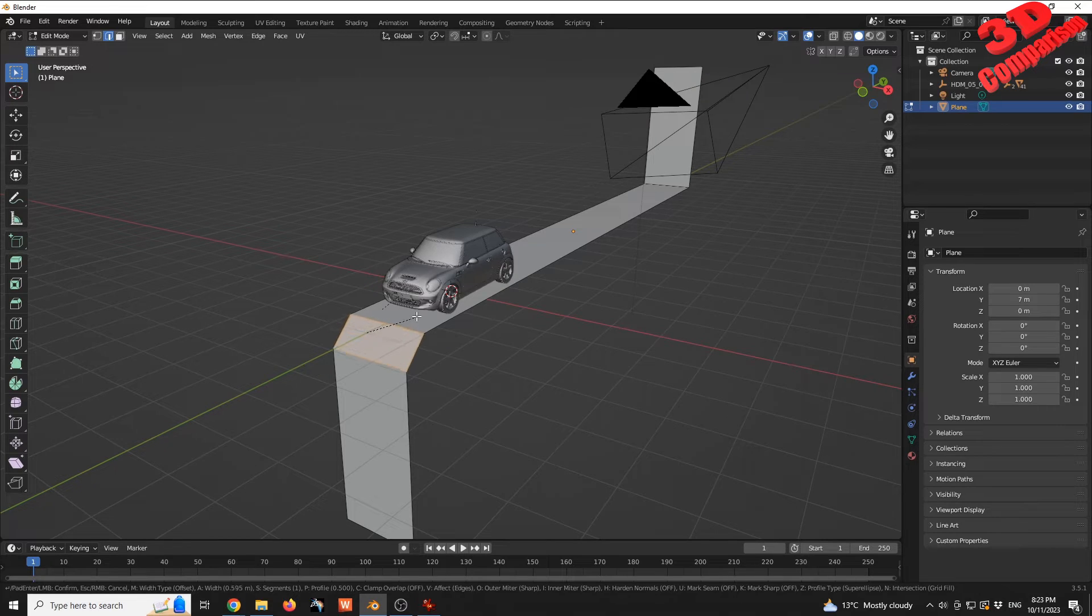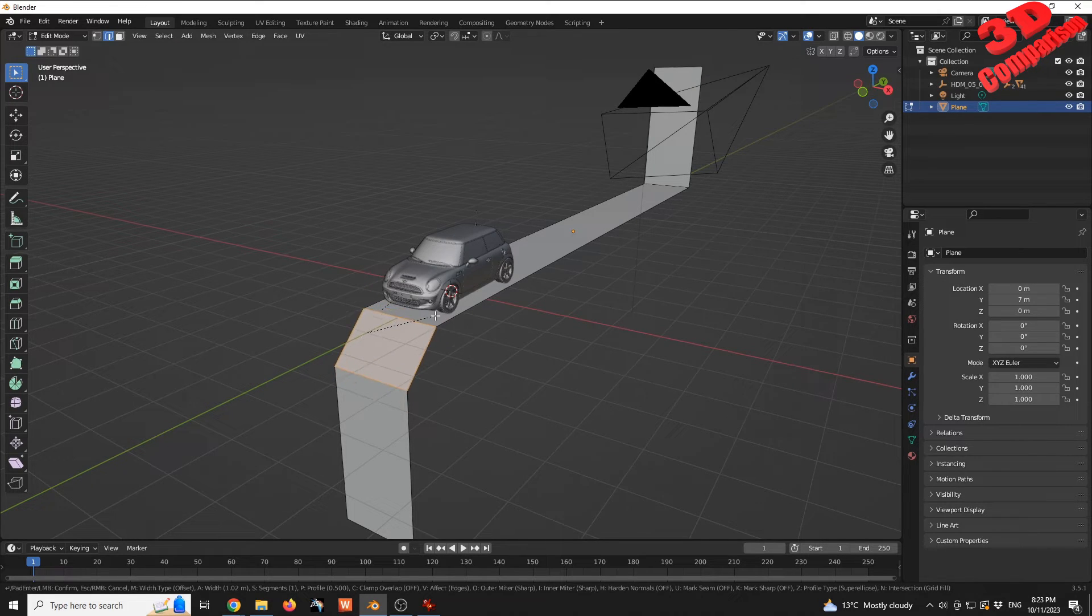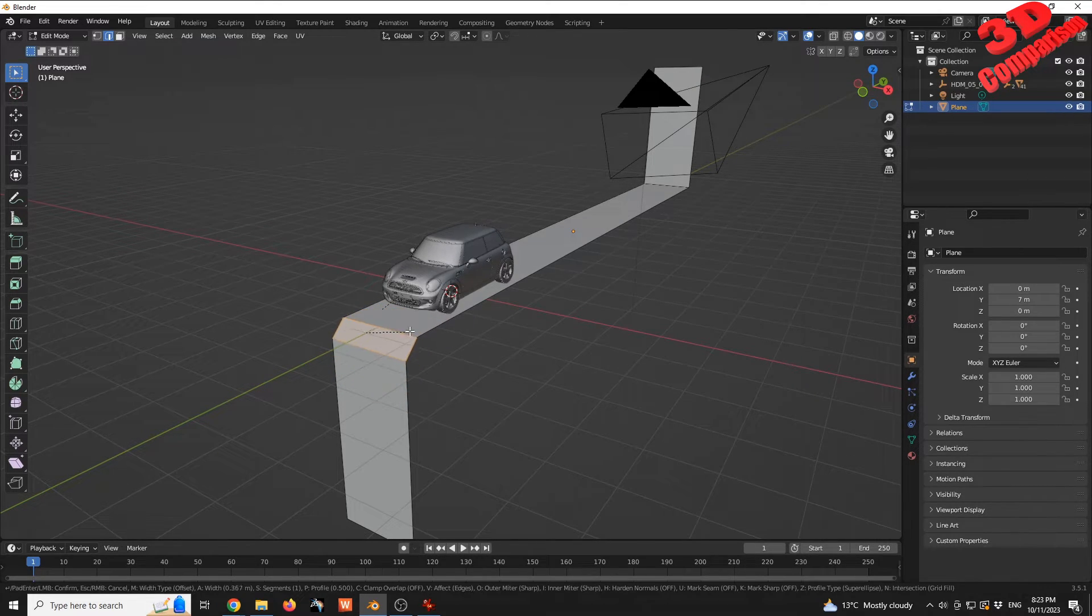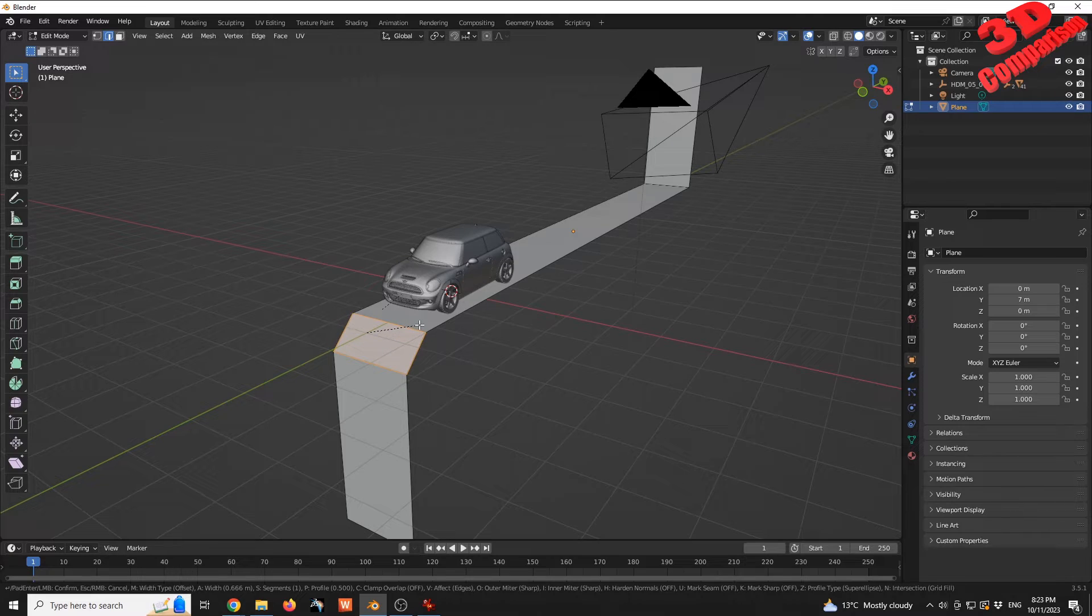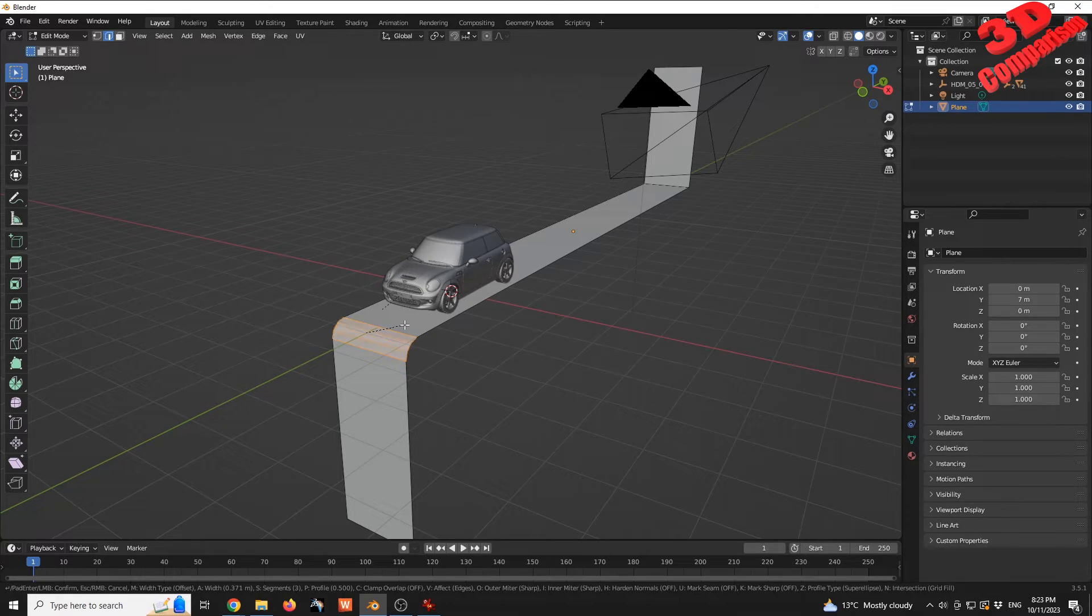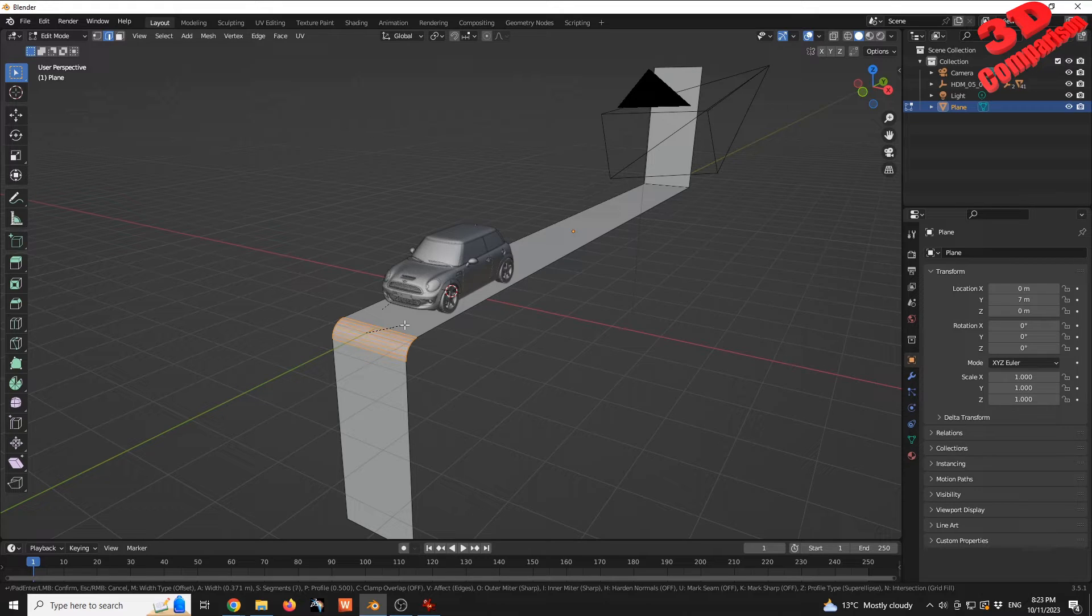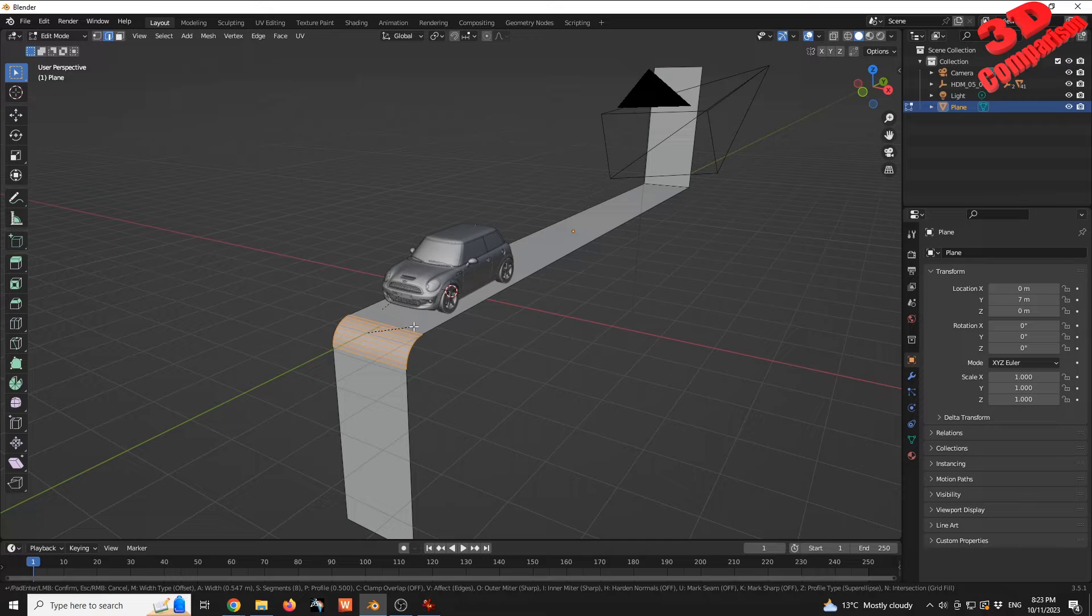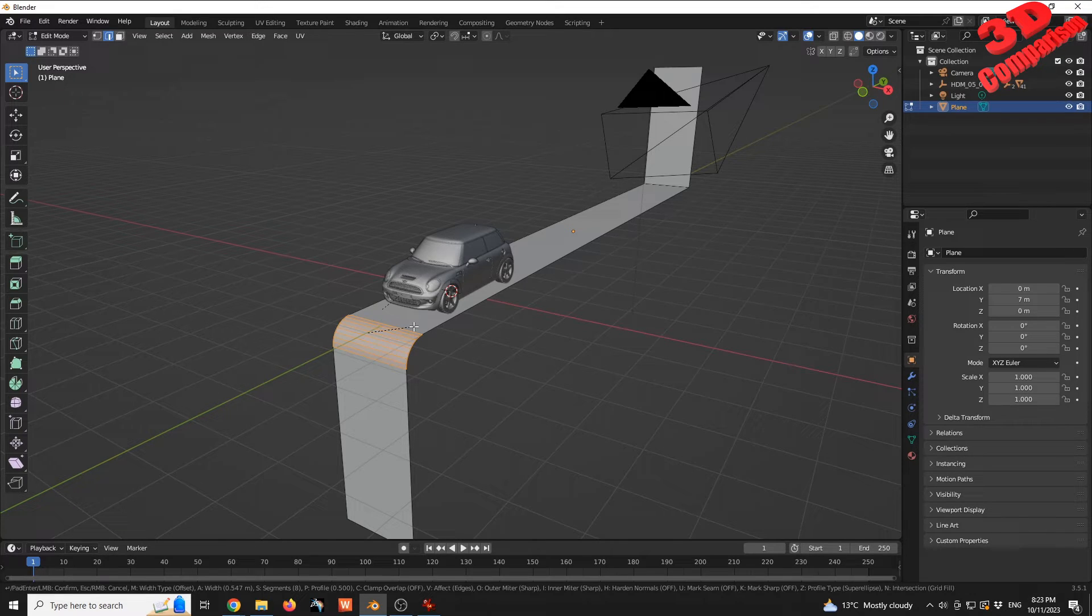This will be by default a chamfer. If I move the wheel, we have this defined as a fillet. At the bottom, we can see we have a total number of segments 8. I can increase that to 10.